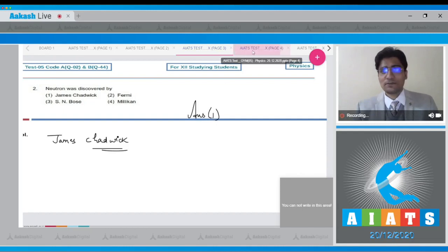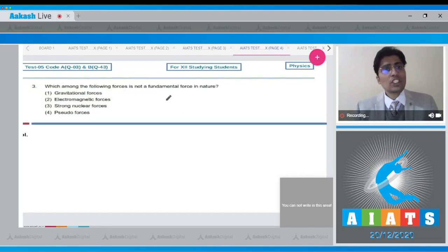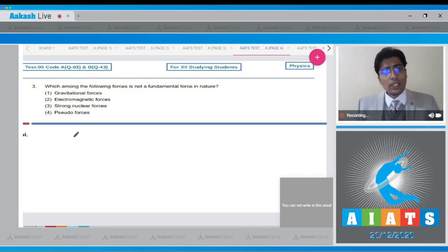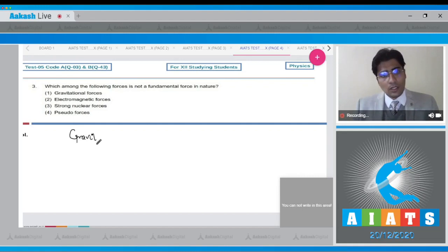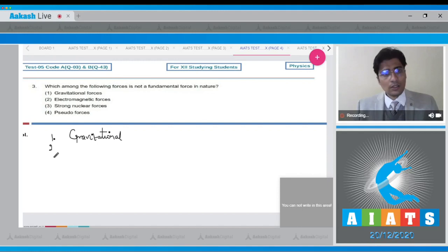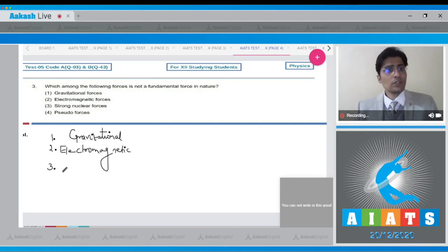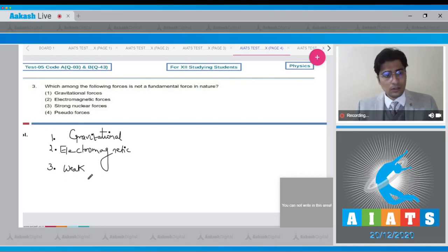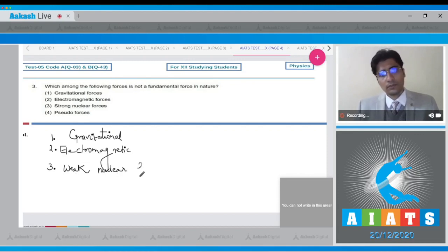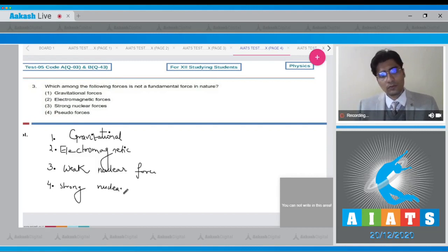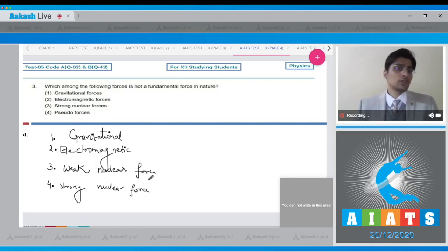Moving on to the next question. In this question, which among the following forces is not the fundamental forces in nature. Dear student, in nature there are four fundamental forces: gravitational forces, electromagnetic force, weak nuclear force, and strong nuclear force.